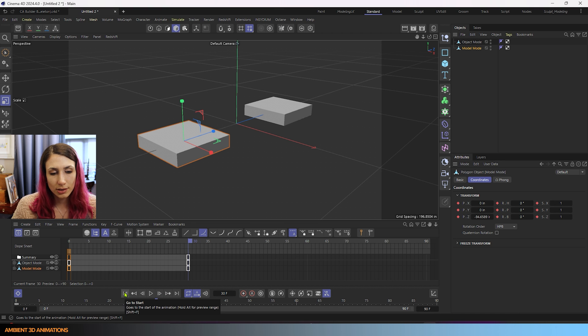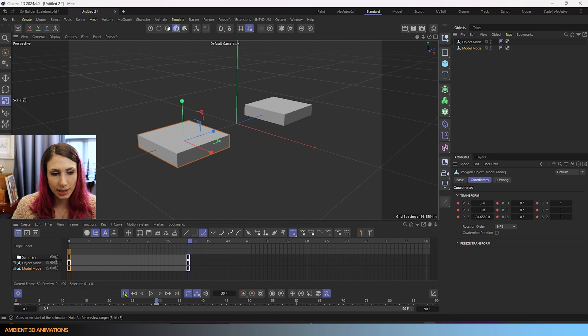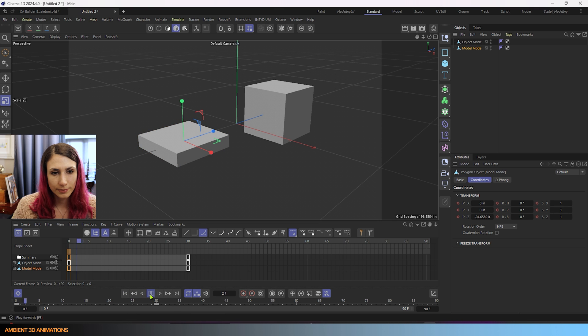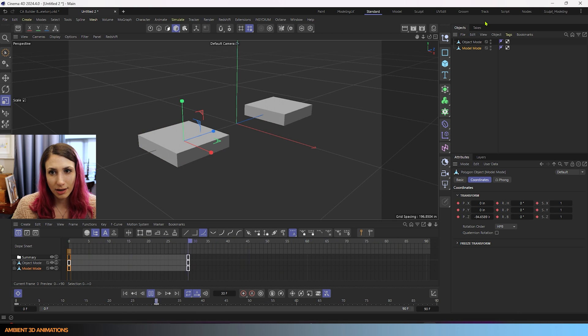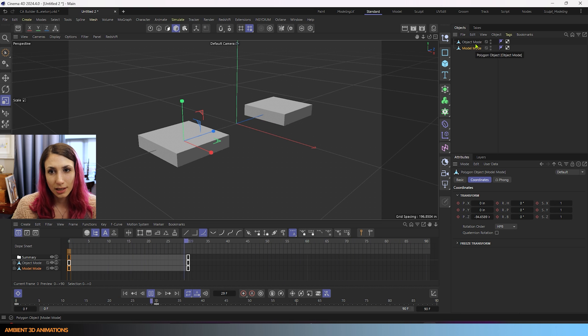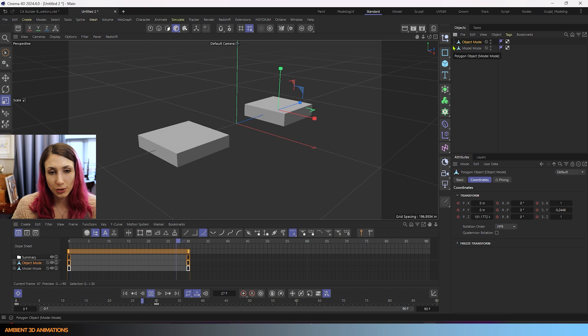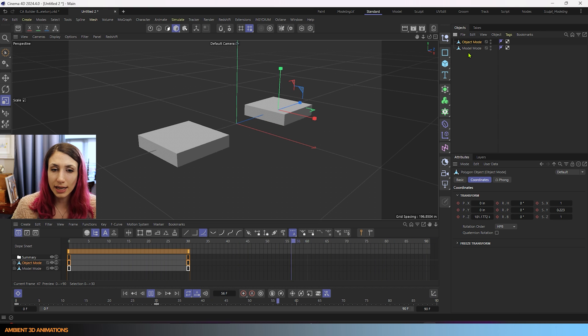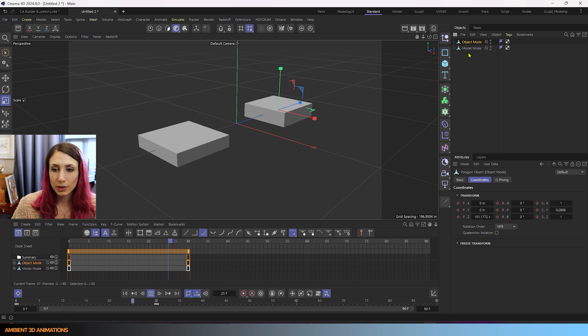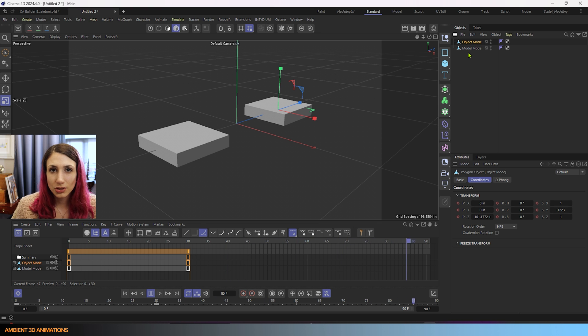Now let's go back to the beginning. Hit this button here to go back to the start. And you'll notice that our model mode cube is not animating, but our object mode cube is,